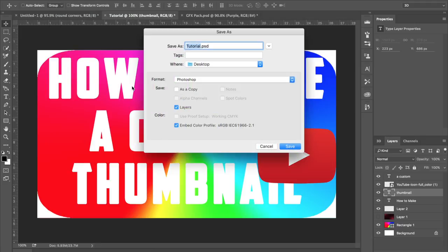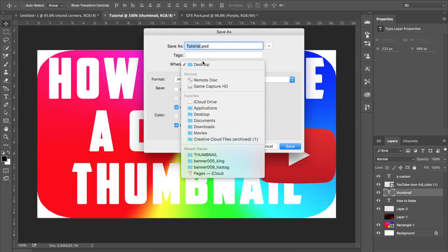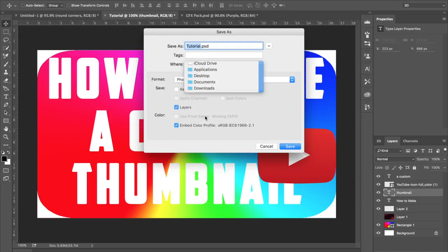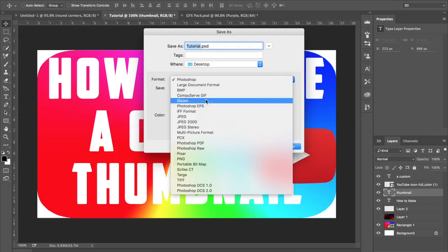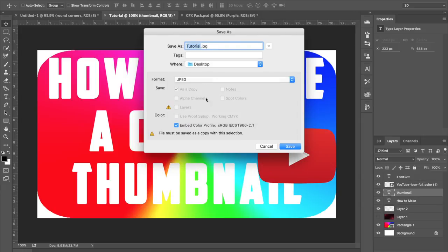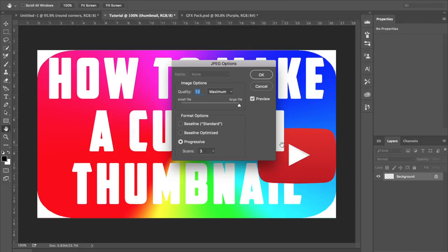And now once I'm done, I'm going to save the file and I always save it to my desktop. Make sure that you save it as a JPEG, and when you click Save, make sure that the quality is at 12 or the image slider is all the way towards large file.